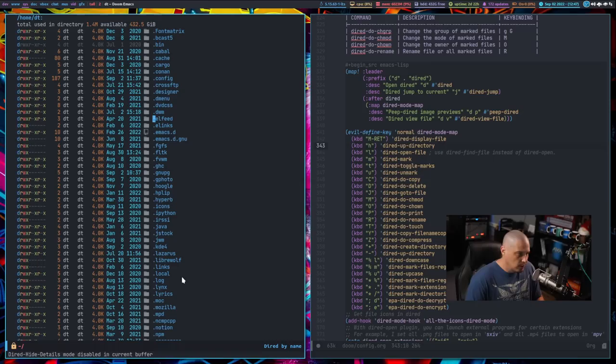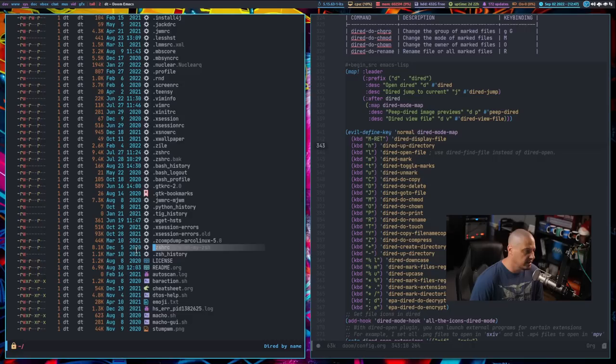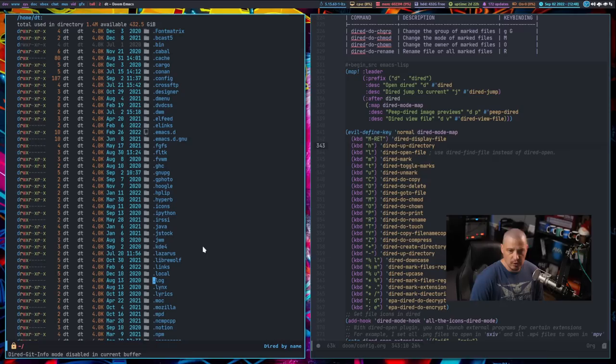There is also a closing parentheses binding, and that is for Git information. If I do the closing parentheses, if there's anything like a Git repository there, it would toggle Dired Git info mode on and off. I've never found that particularly useful, and honestly I never really toggle on the long format either, but some people may find that useful.